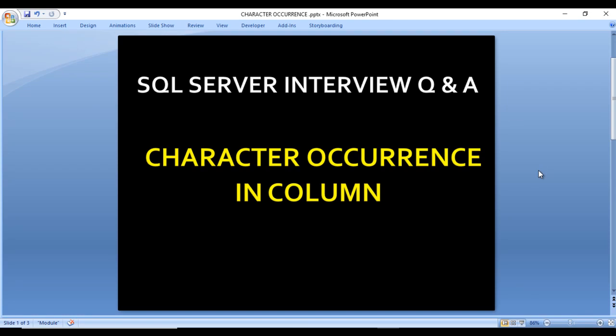Hello, welcome to SS Uniteb. This is a continuation of our sequence on SQL interview questions and answers. Today we are going to discuss one more interview question, and this is a very tricky question — characters occurrence in a column.